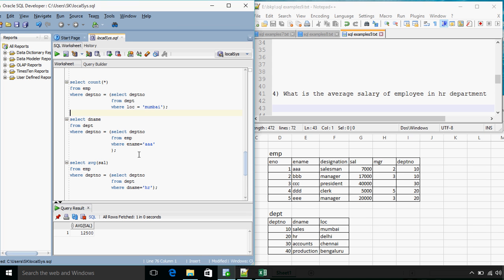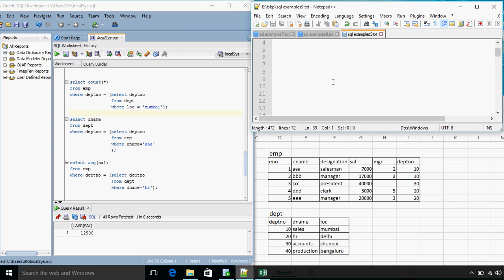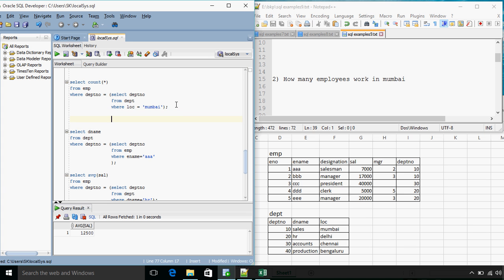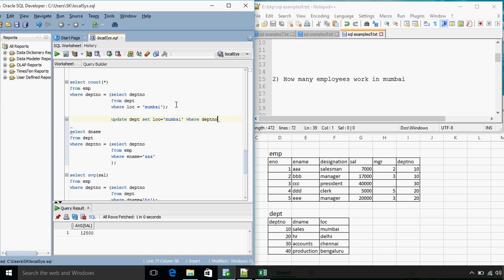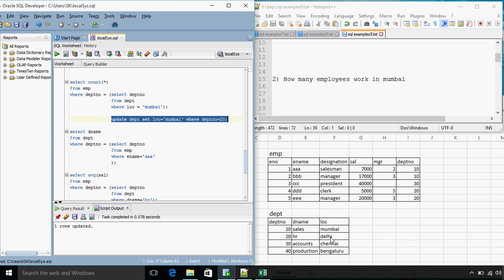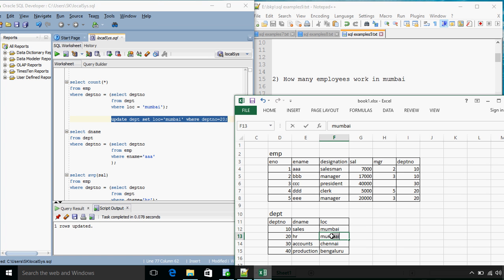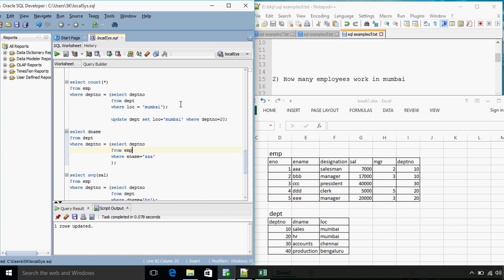If we discuss this question where we wanted how many employees work in Mumbai, we got the department number for employees who work in Mumbai. We got department number as 10. We will do one thing. We will update one record: update DEPT set LOC equals Mumbai where DEPTNO equals 20. So what we have done over here is department number 20 will also now have a location of Mumbai.